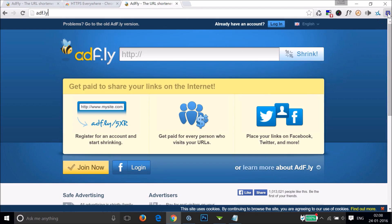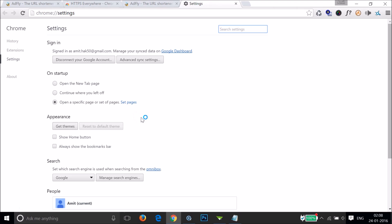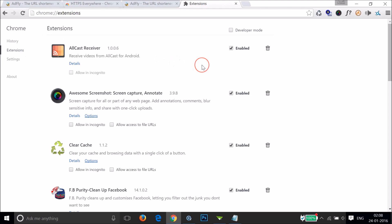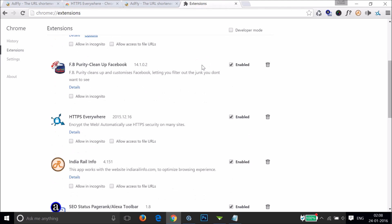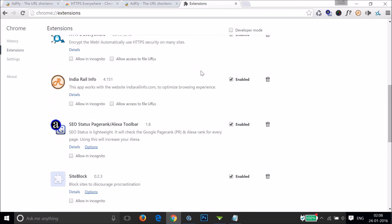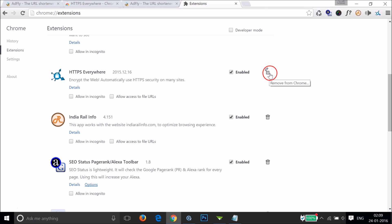If you want to remove this extension, go to these three horizontal bars, then click on Settings, then click on Extensions. Here we have to find HTTPS Everywhere. Just click on the trash icon and it will be removed.